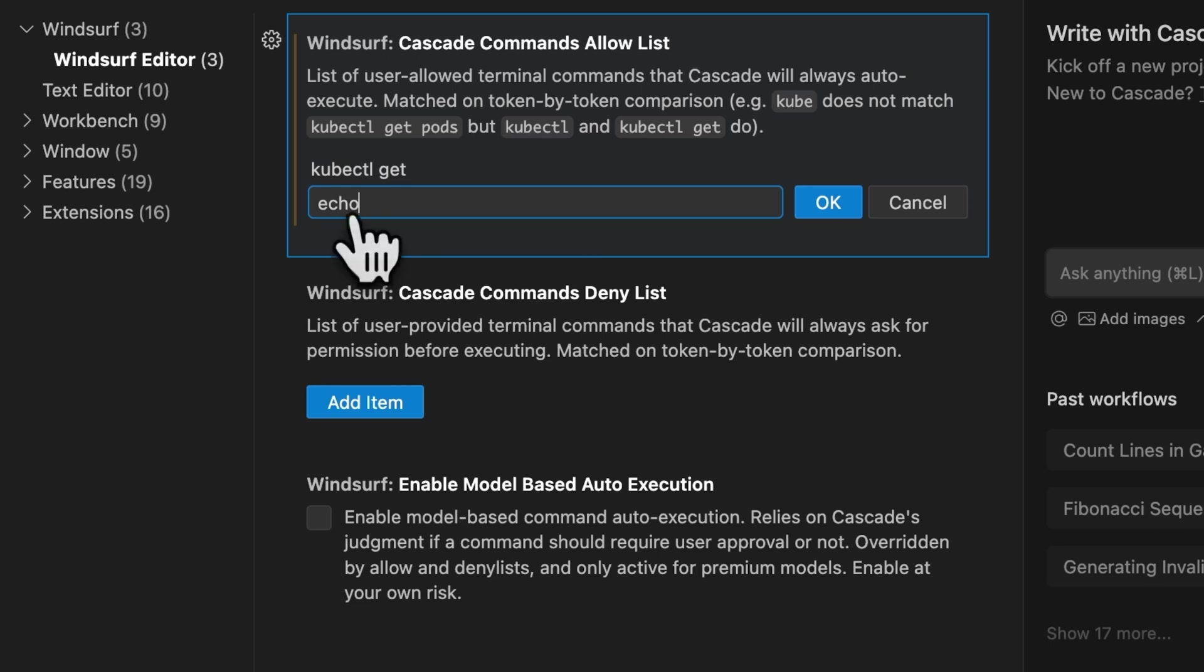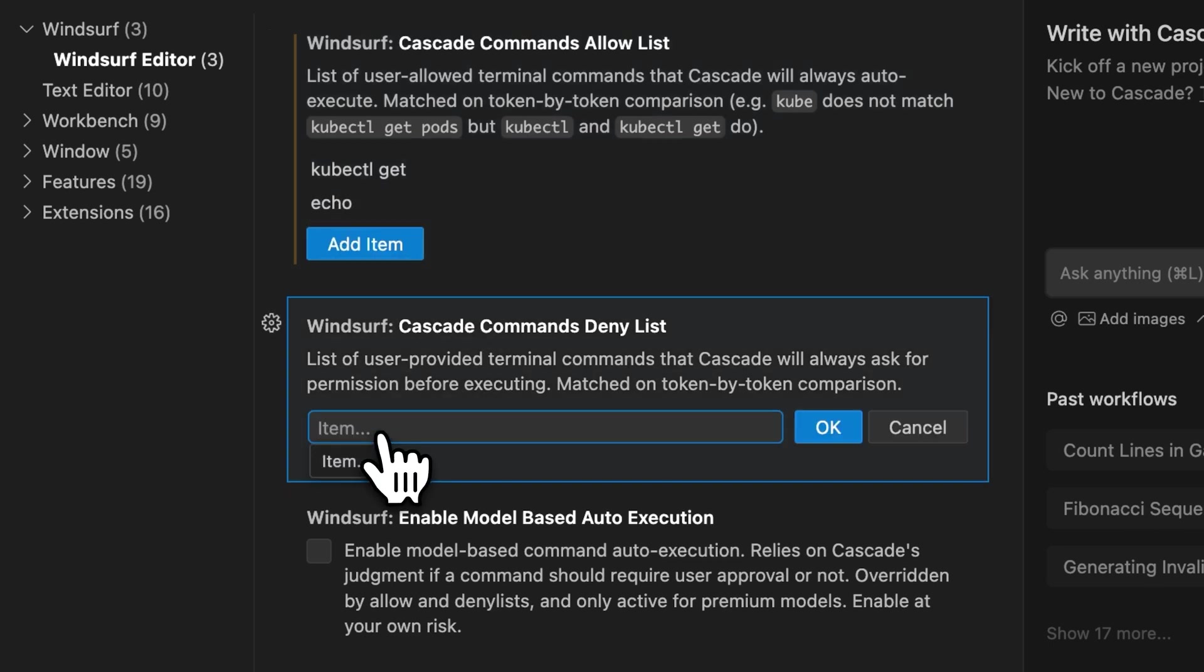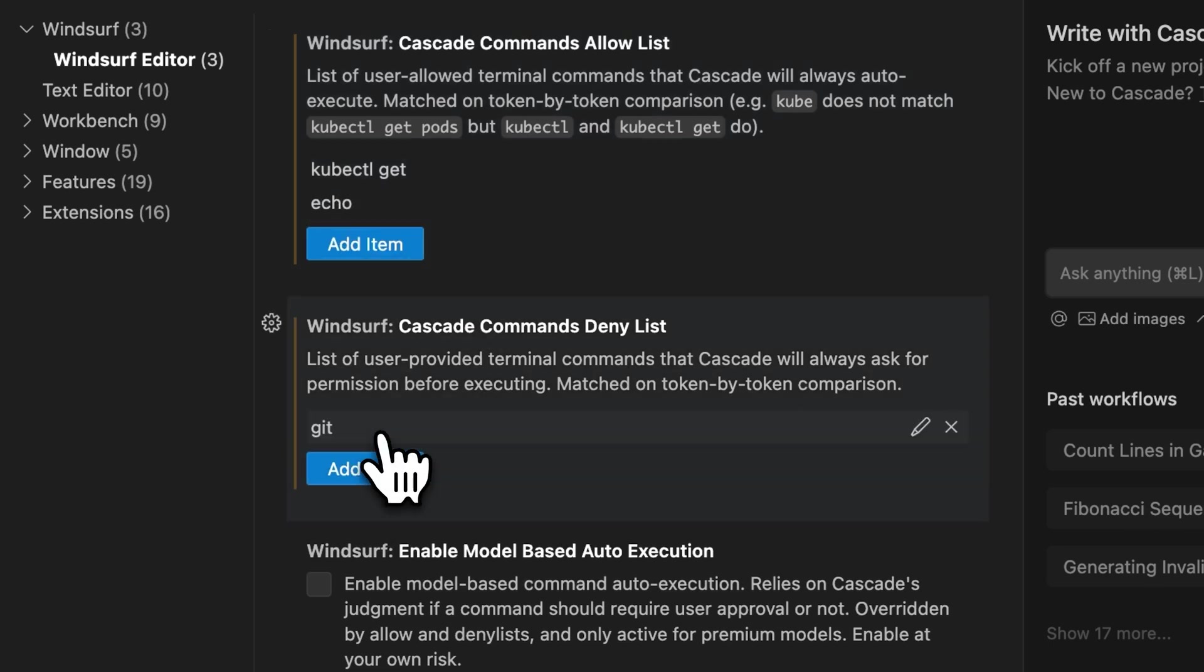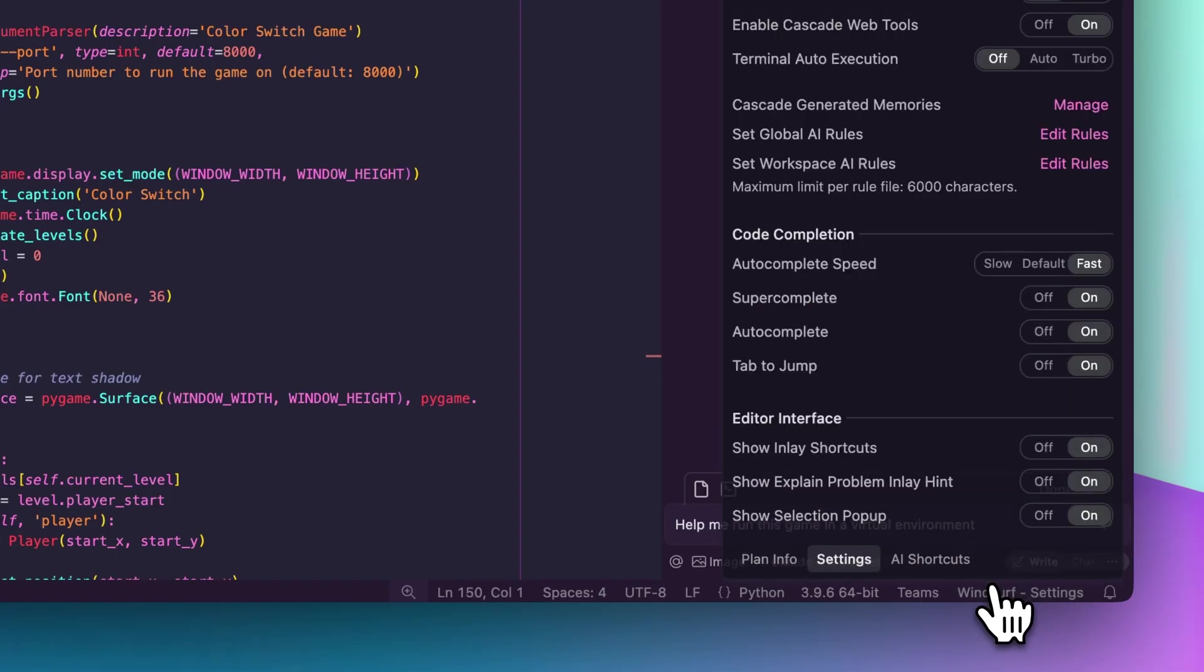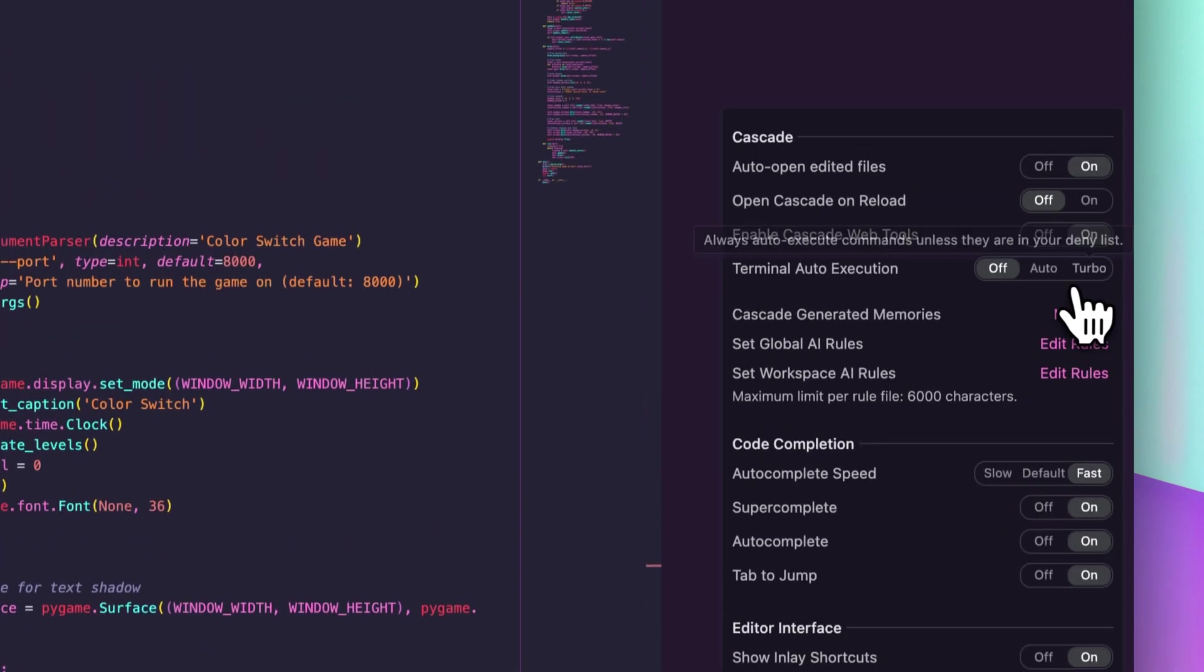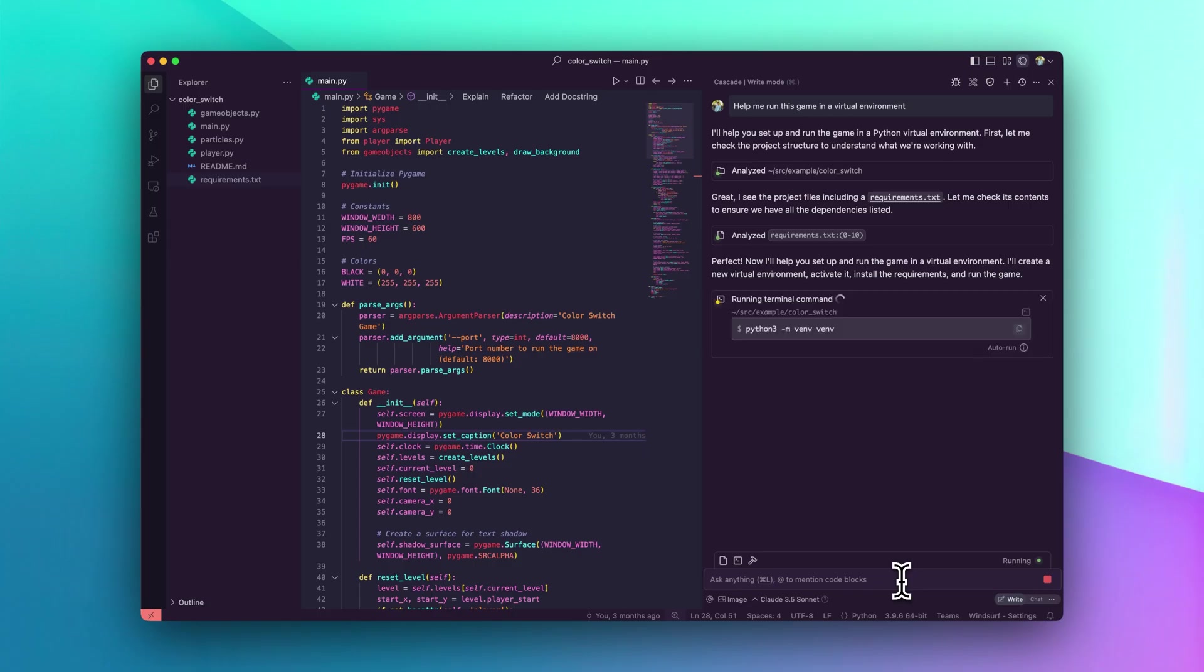Back in Wave 1, we introduced automated terminal commands, which allow you to whitelist or blacklist Cascade suggest commands for automatic execution. With Wave 3, we're taking it further with Turbo Mode, which lets Cascade autonomously execute terminal commands without manual approval.